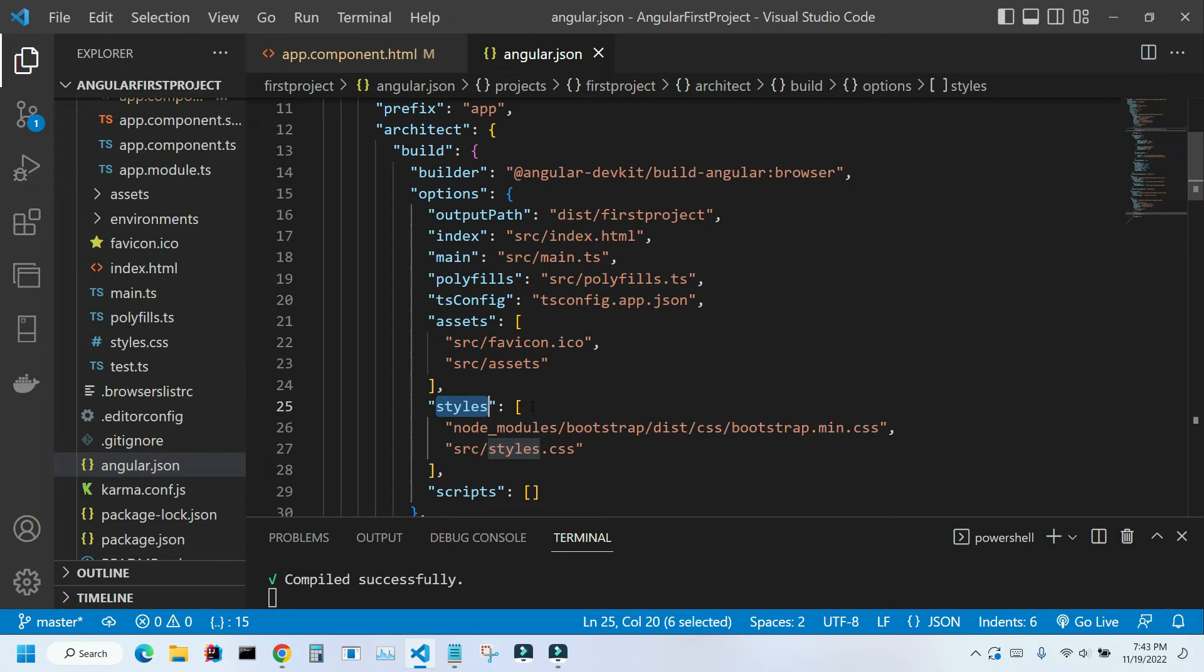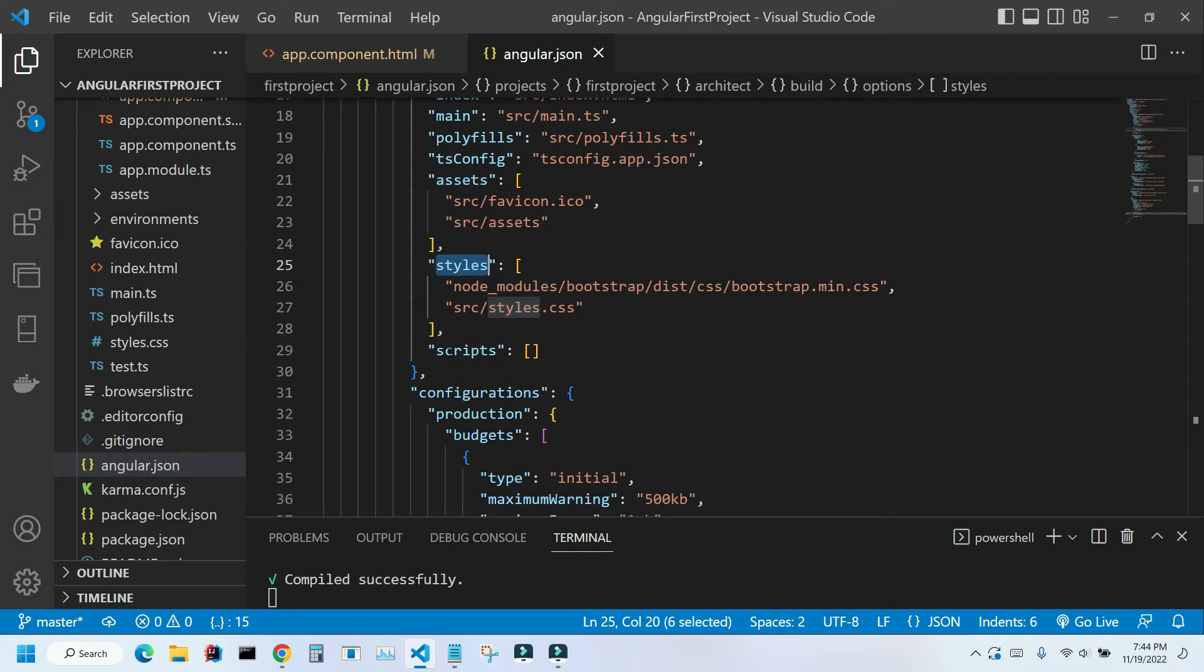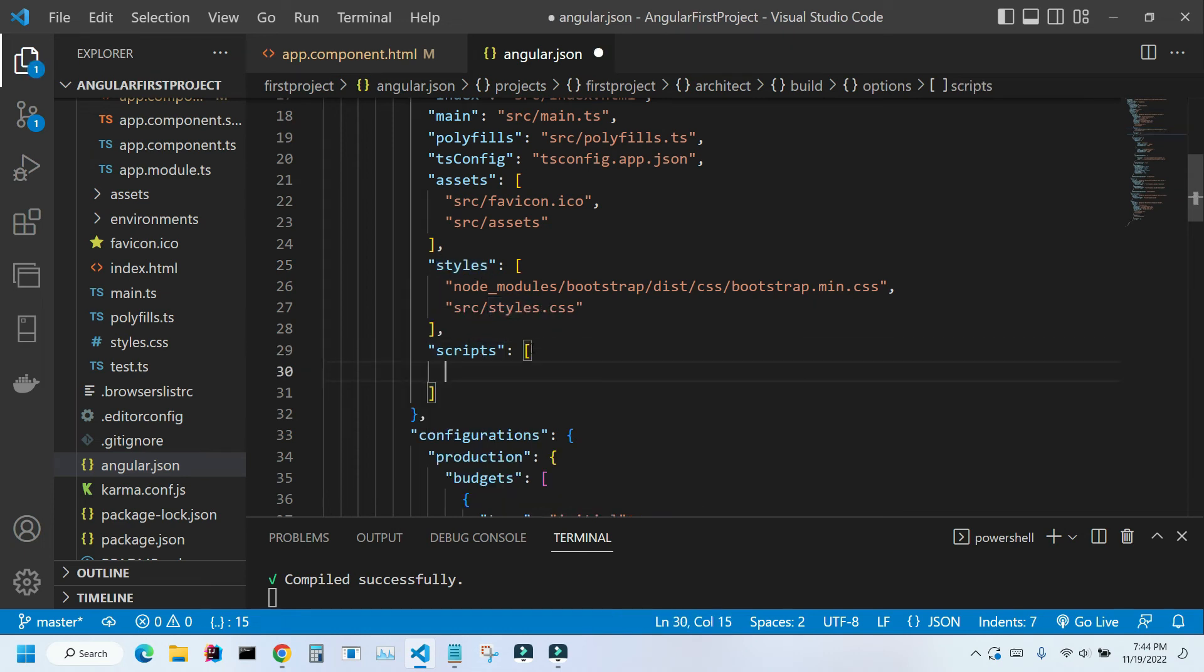For dynamic component like navigation bar we need to put something inside our scripts. So I'm gonna click inside and just space it out. In here I need to reference another file that was downloaded with Bootstrap. Let's find this file.